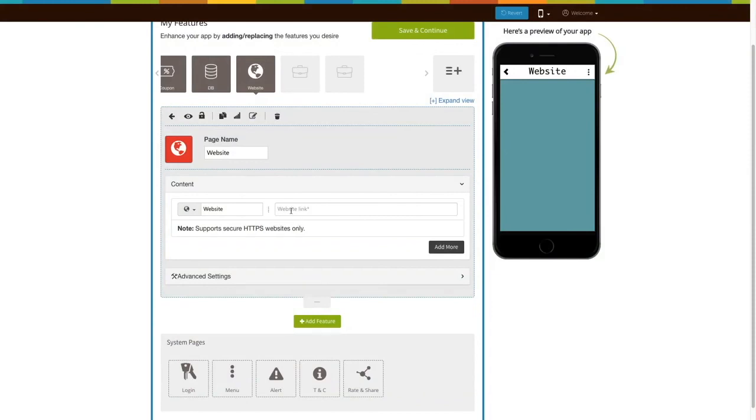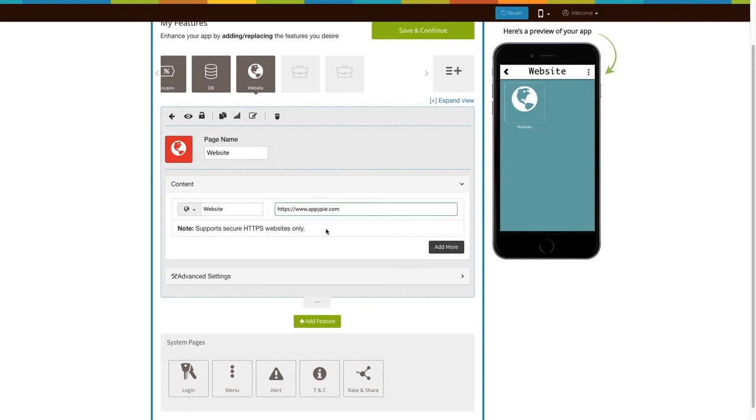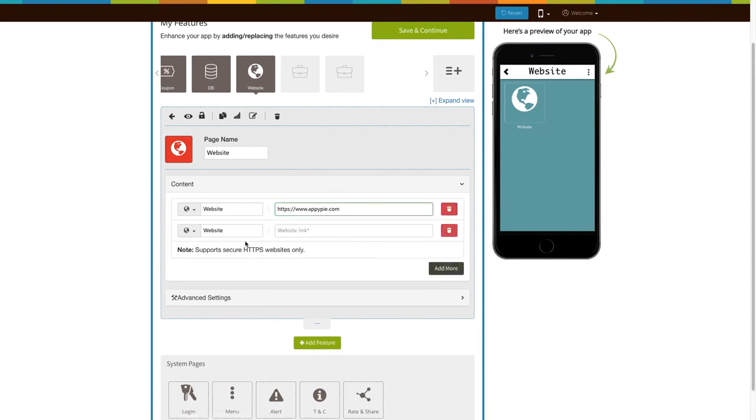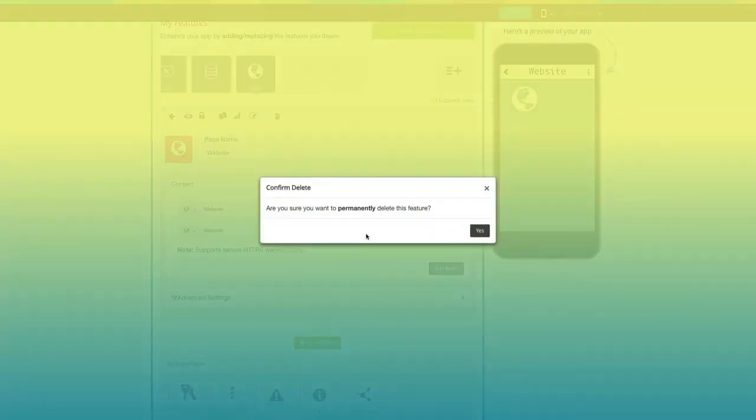Here you need to provide your website URL. On the simulation window you can check that the website has been added to your app. Click on the add more button to add multiple websites. From here you can permanently delete the website.